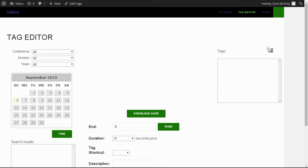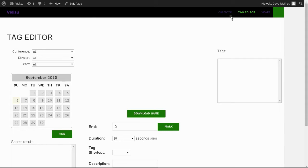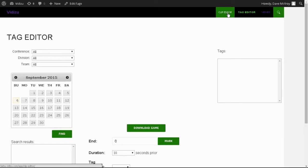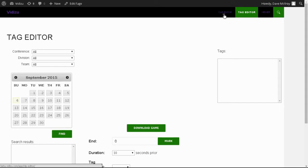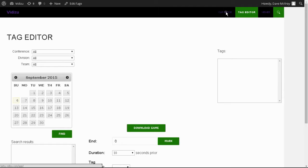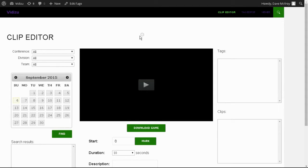Once you log in, you'll land on the page where the tagging initiative starts. The navigation for the system is in the top right. You can move to tag, clip, or the viewer, which we'll describe in a later tutorial at any time.